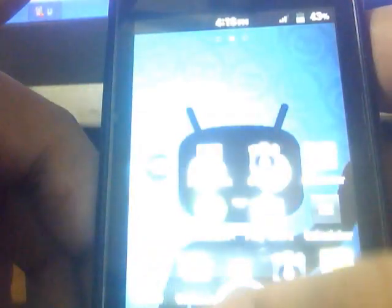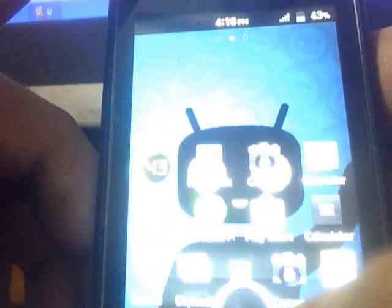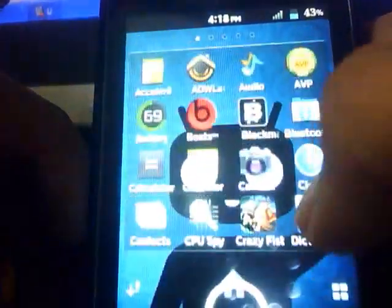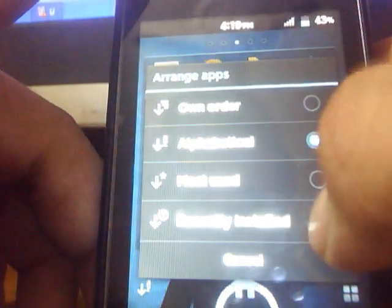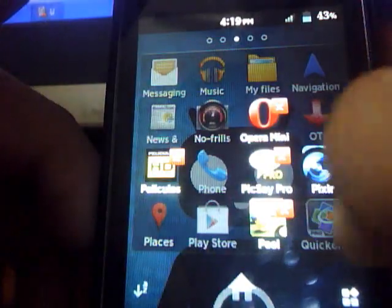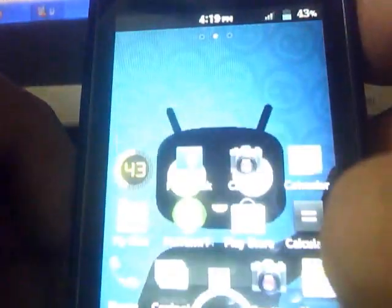In this launcher you get new animations. You can also set the applications by alphabetical, most used, or recently installed. You also get the option to delete the applications. It's quite nice.